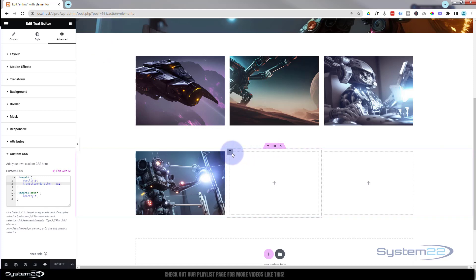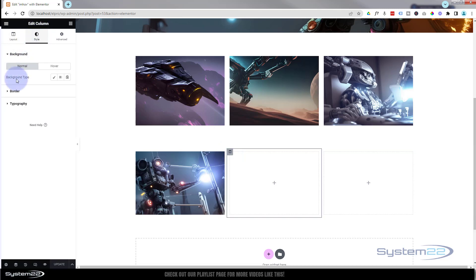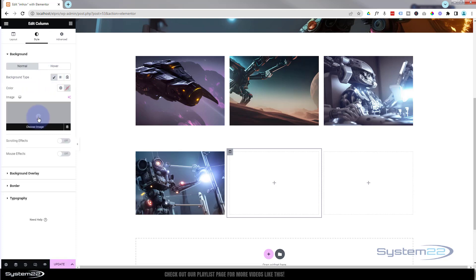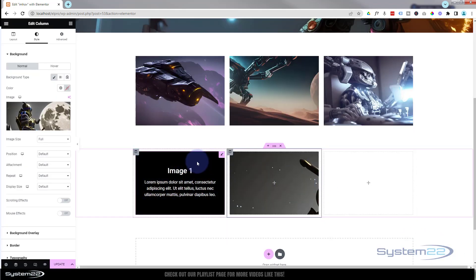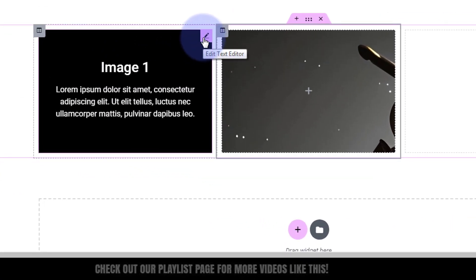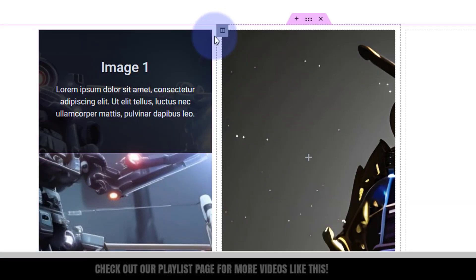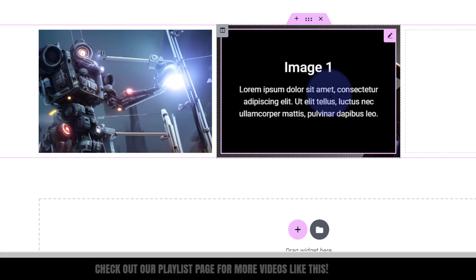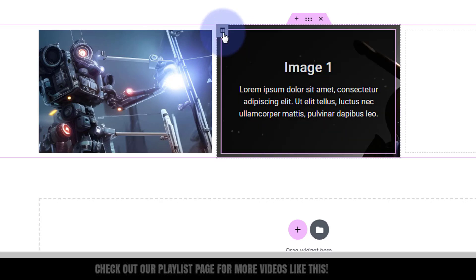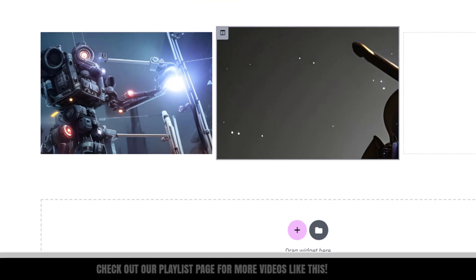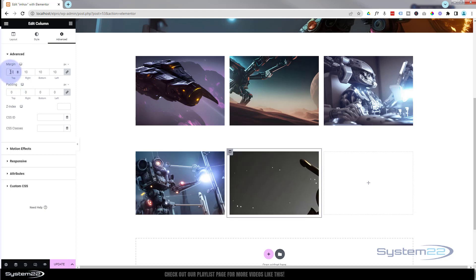Now let's do exactly the same thing for the second column. I'm going to go into the column, add a background image — go to Style, Background, hit the little paintbrush to add another image. I'm going to duplicate our text module and drag one of them across — they're both identical. Again we've got a bit of the image spilling over the top, so let's adjust that in the column: go to Advanced, zero out all the padding with the chain checked, and give it 10 pixels margin all around.